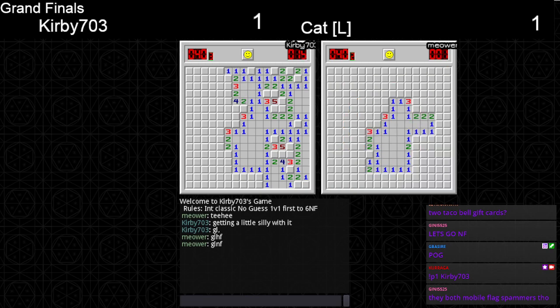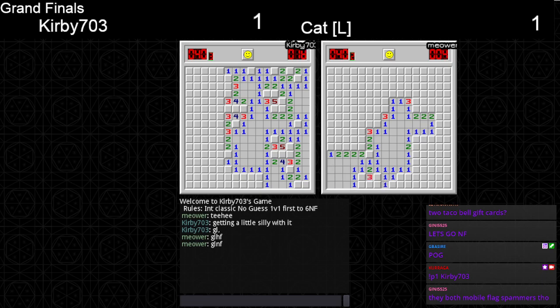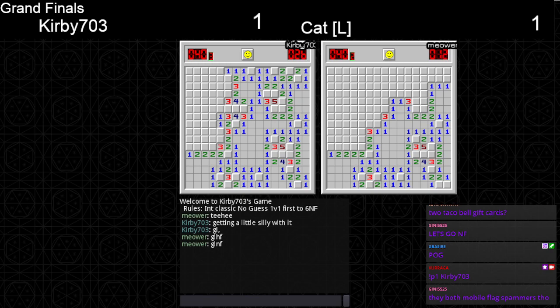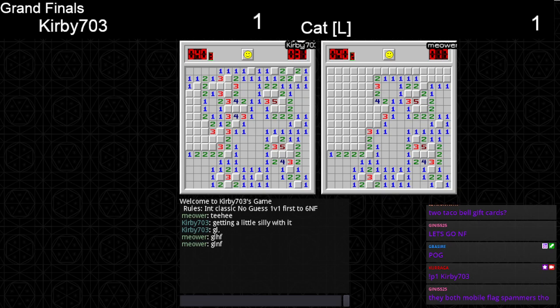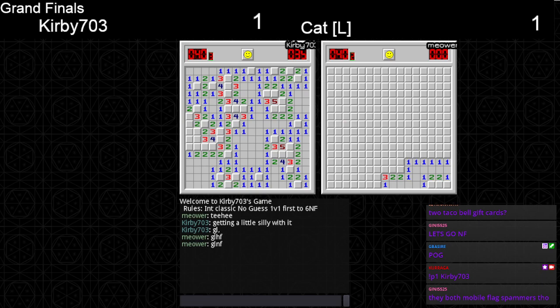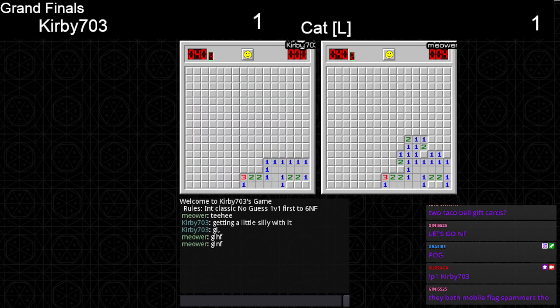Cat's getting old class. That doesn't really help. But they're both mobile flag spammers though. Mobile flag is the weirdest way to play it, it's very weird.